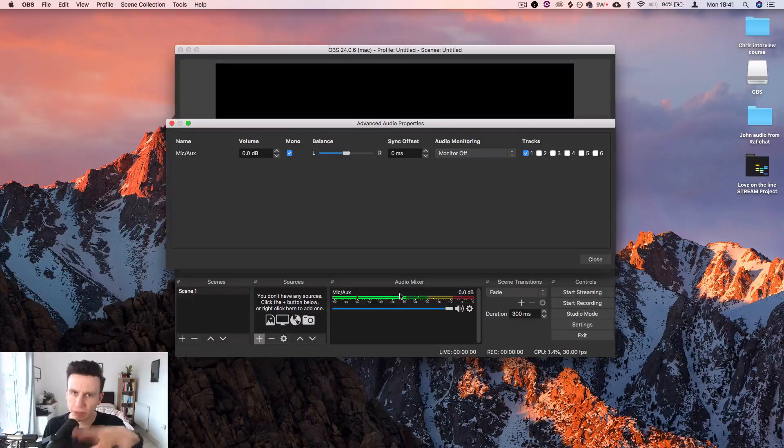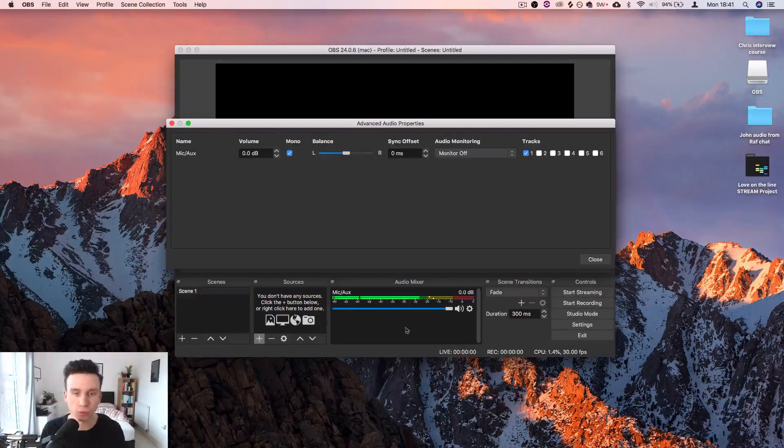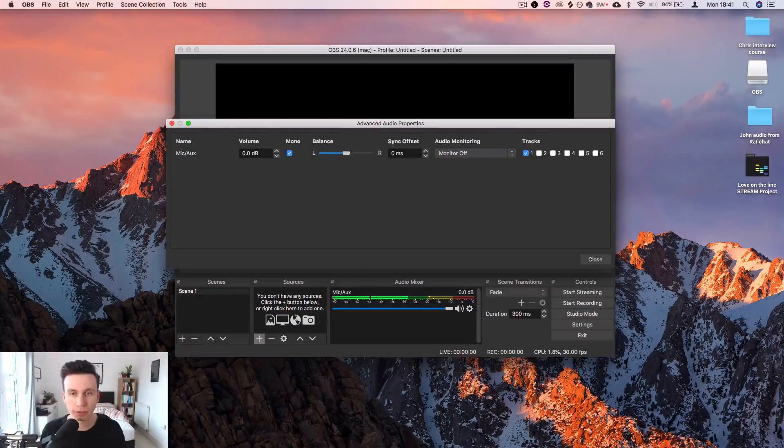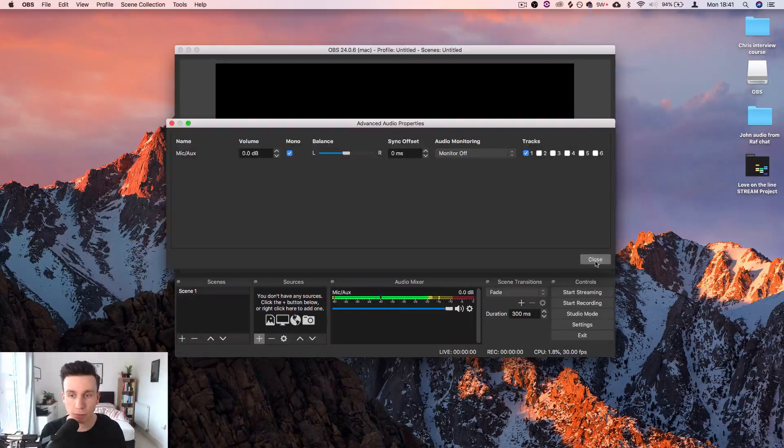It won't make a difference to what you're hearing in this video. This is just for what's going to be streaming. So that's all set up properly.